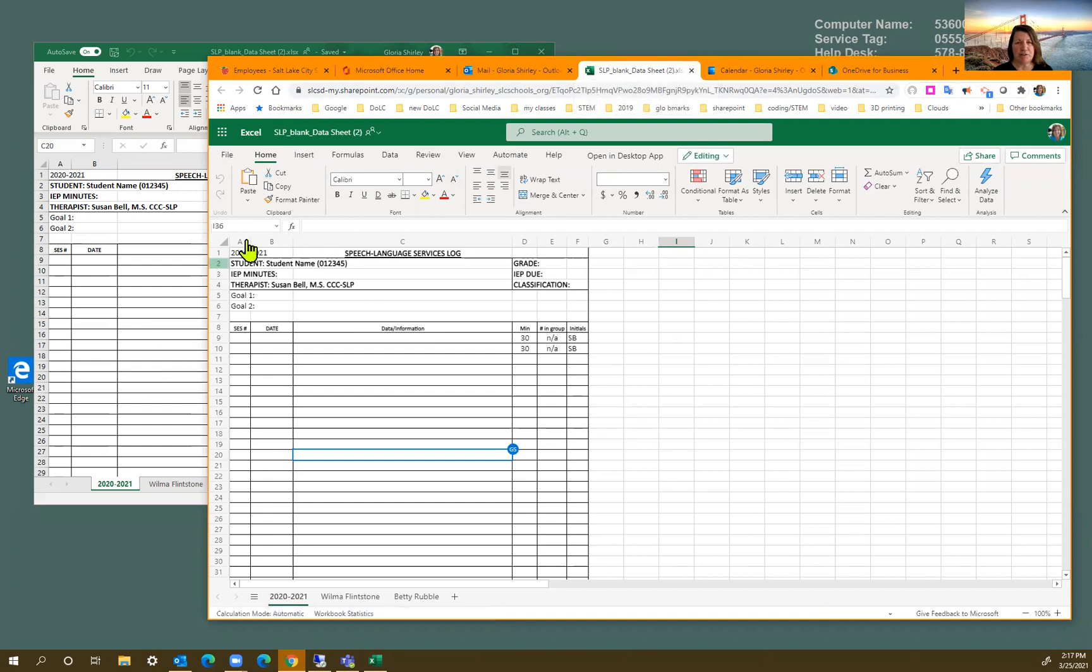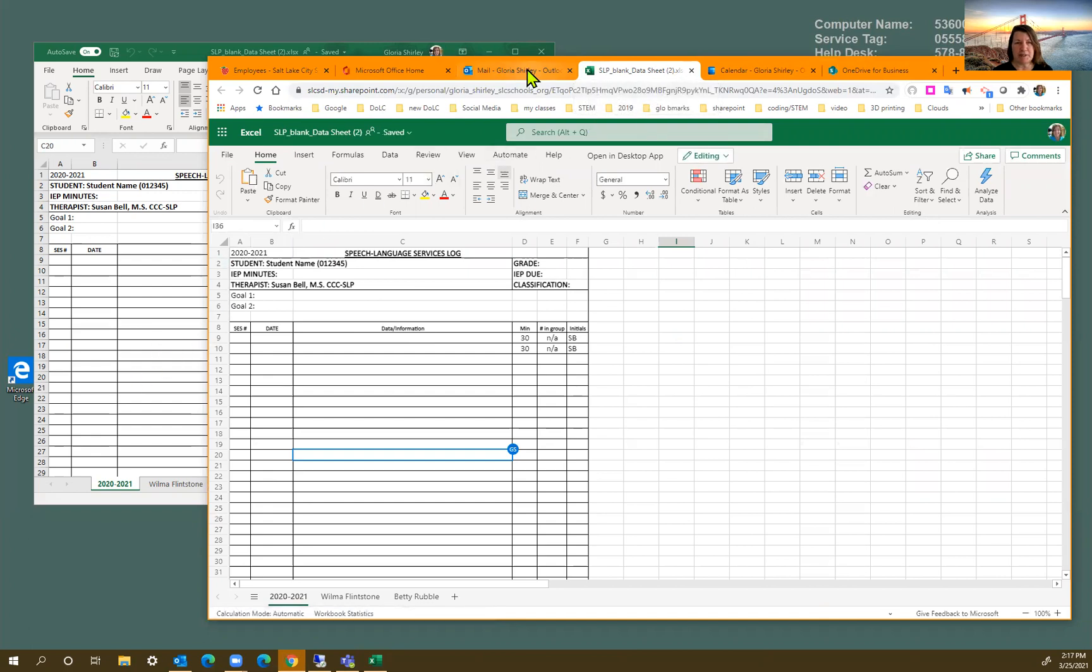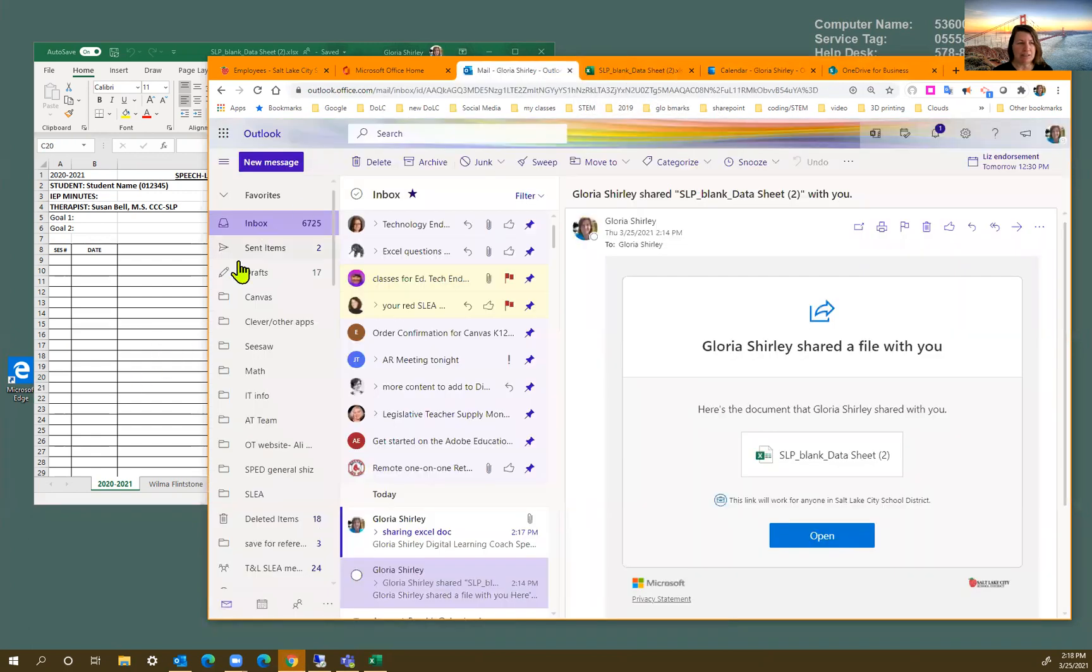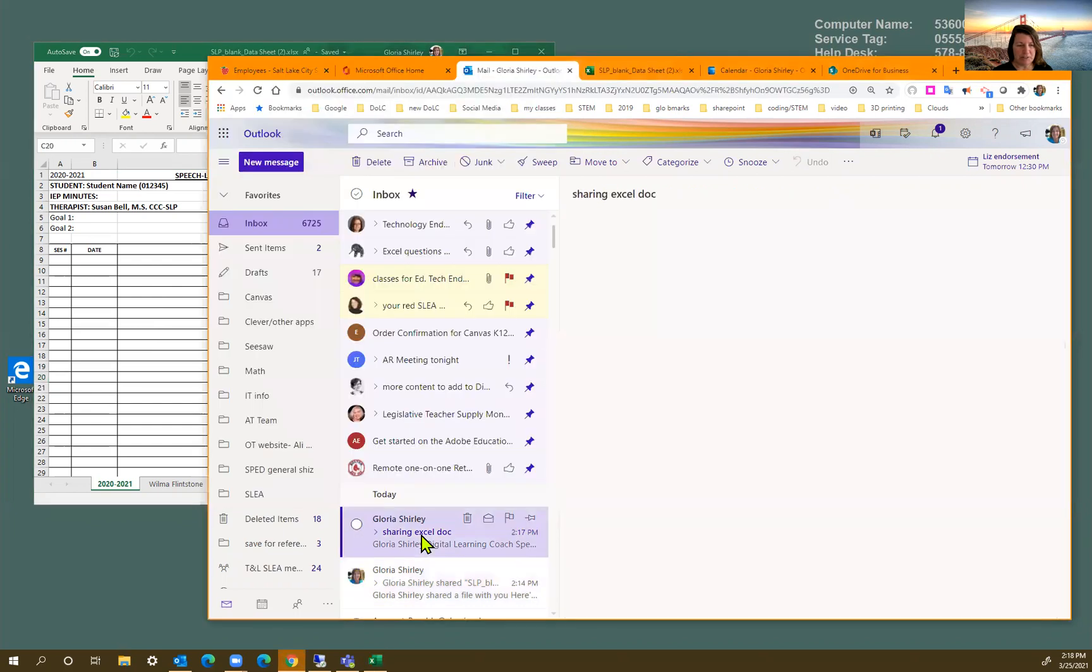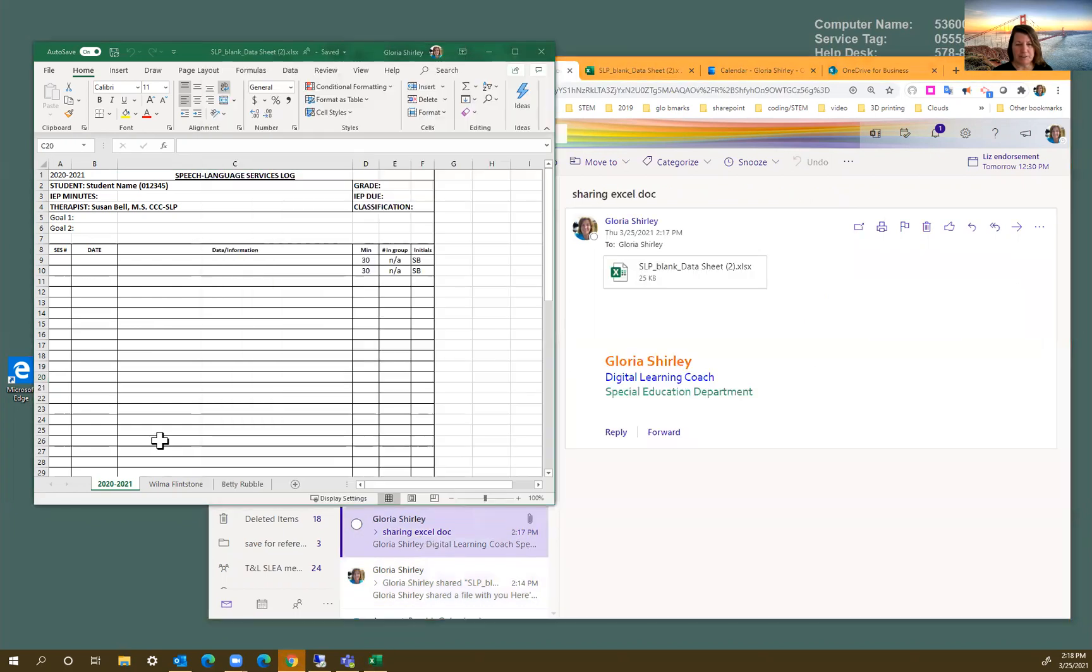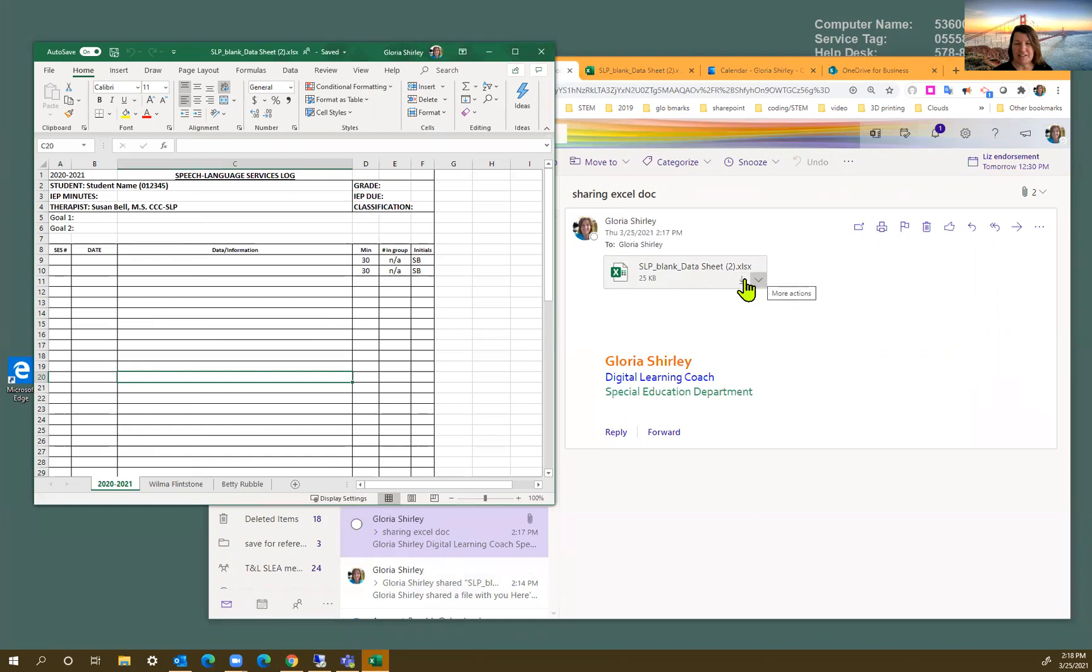And then if I go back to my email, here's the other way I shared with myself. Of course, you would be sharing with other people. So it comes as an attachment. So I can download that right there with that button.